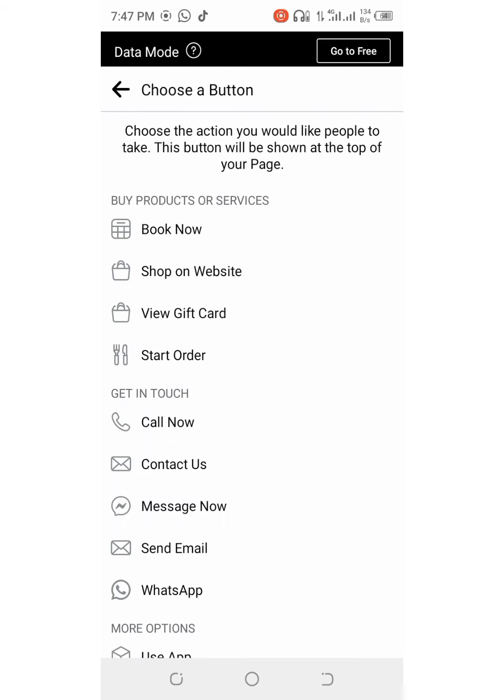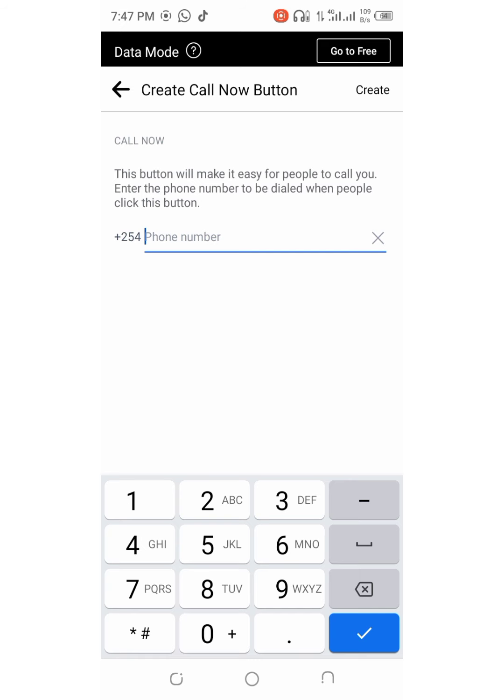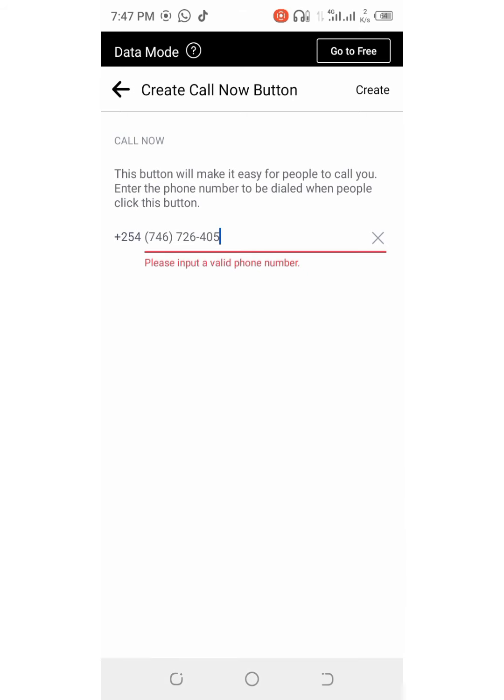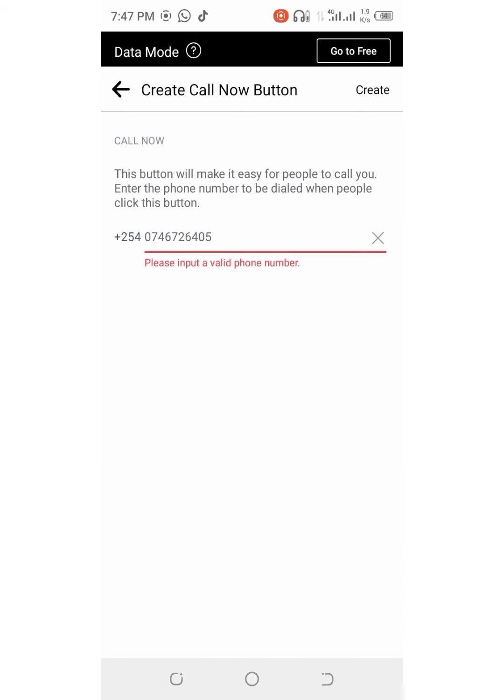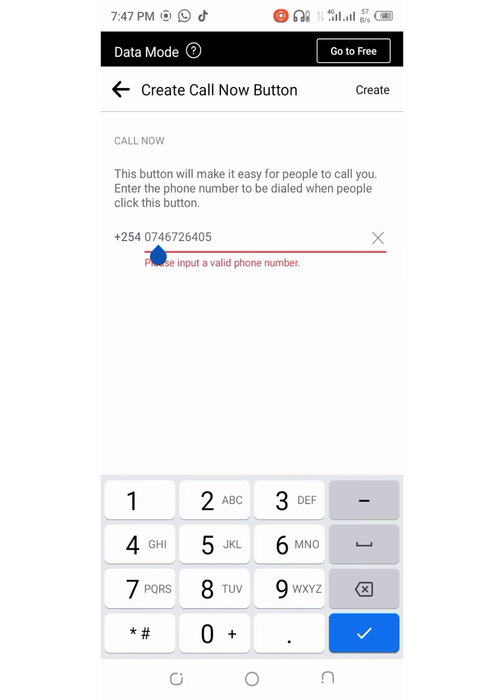You can also create a button. If you have a shop, you will create a button: shop on website, view gift card or call now. I will select call now. And a phone number is required for that. I will enter my phone number. I just entered an invalid phone number. If it does like that, you have to correct. This is my phone number. I don't know why it is telling me that the phone number is invalid.